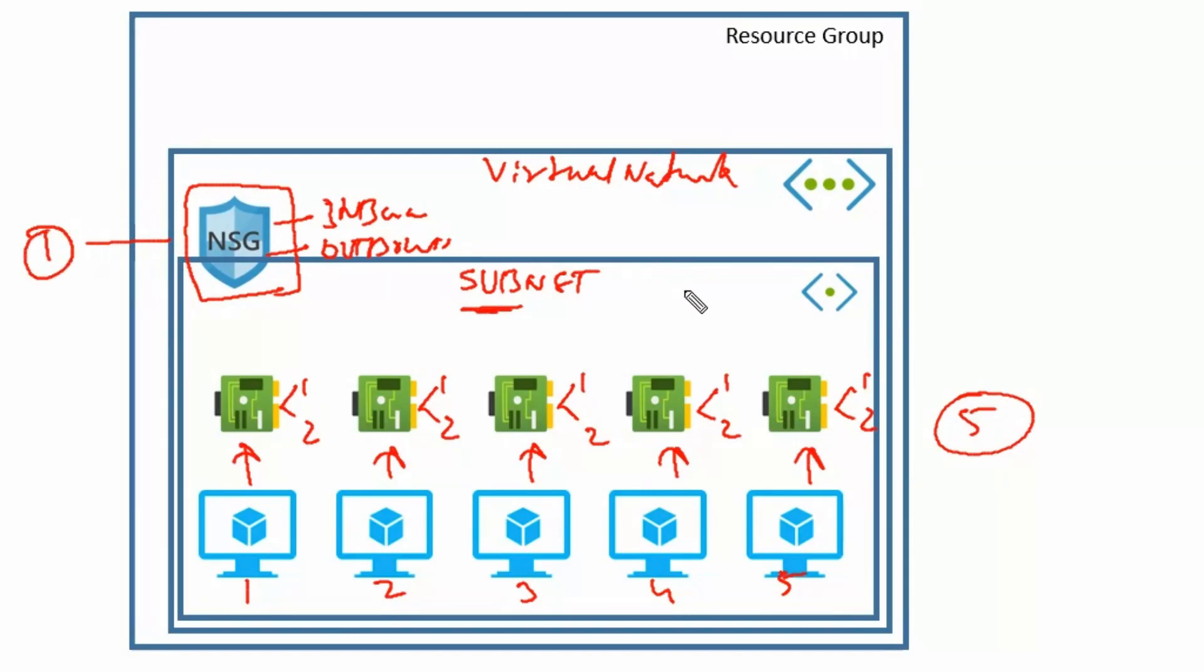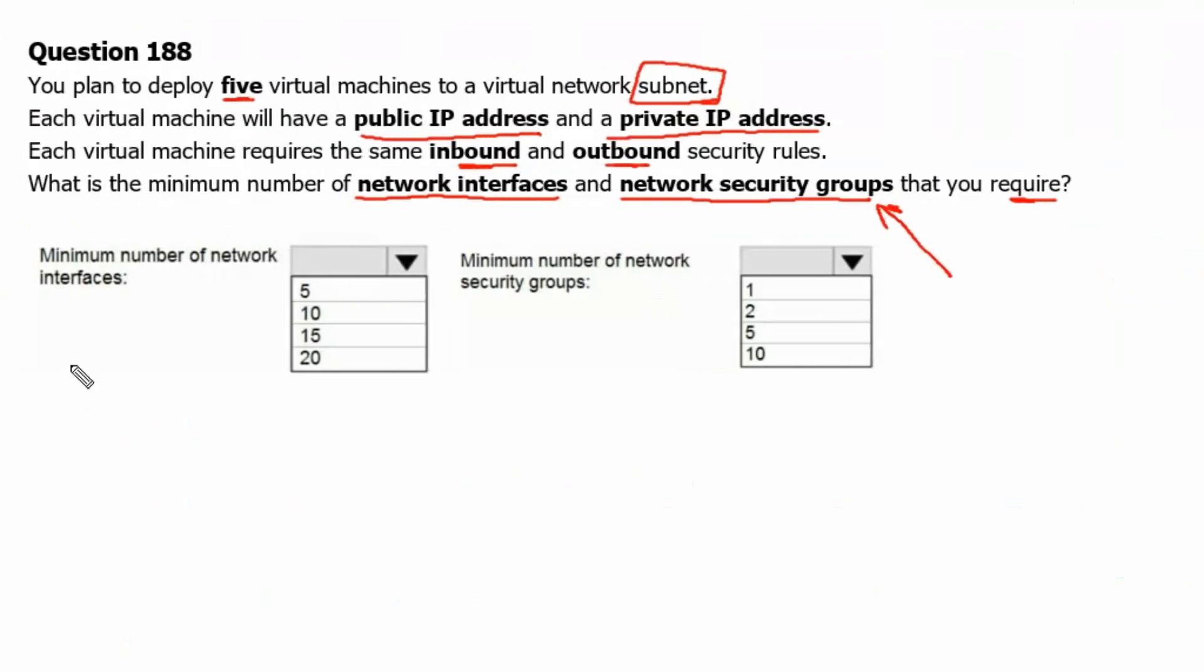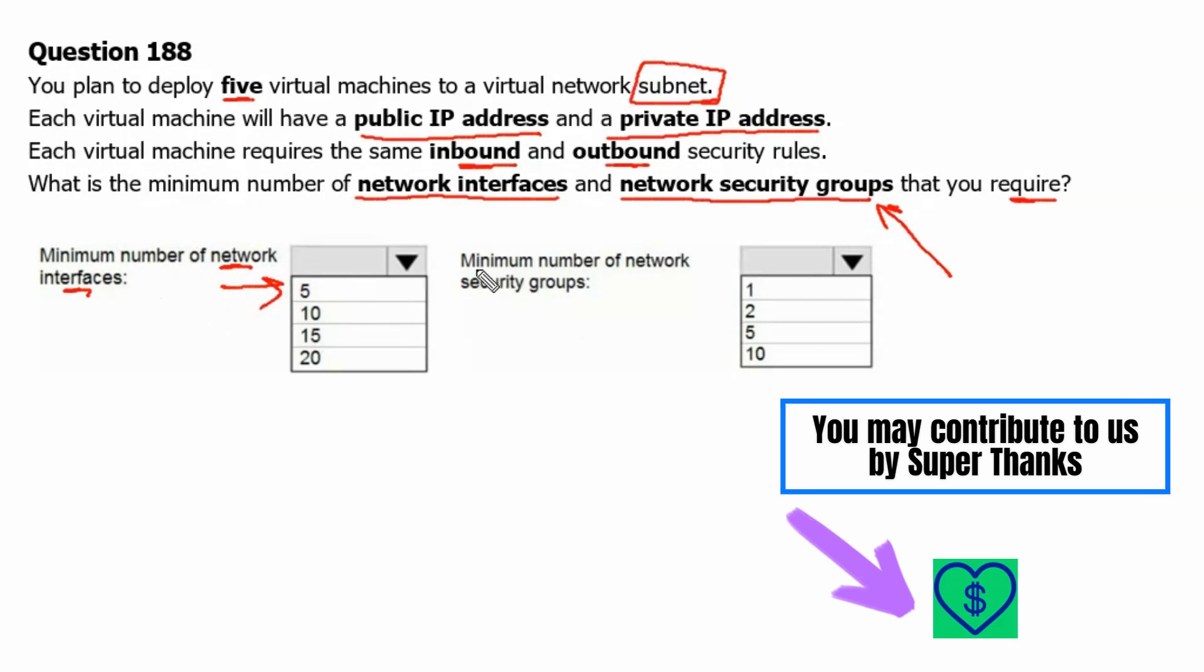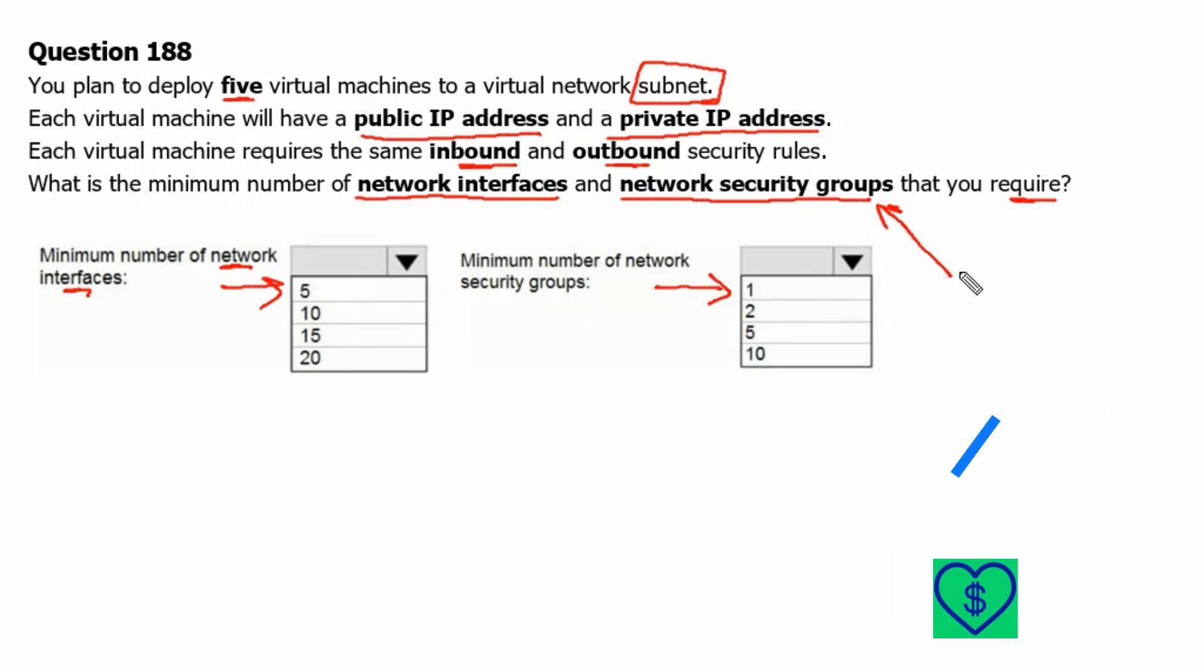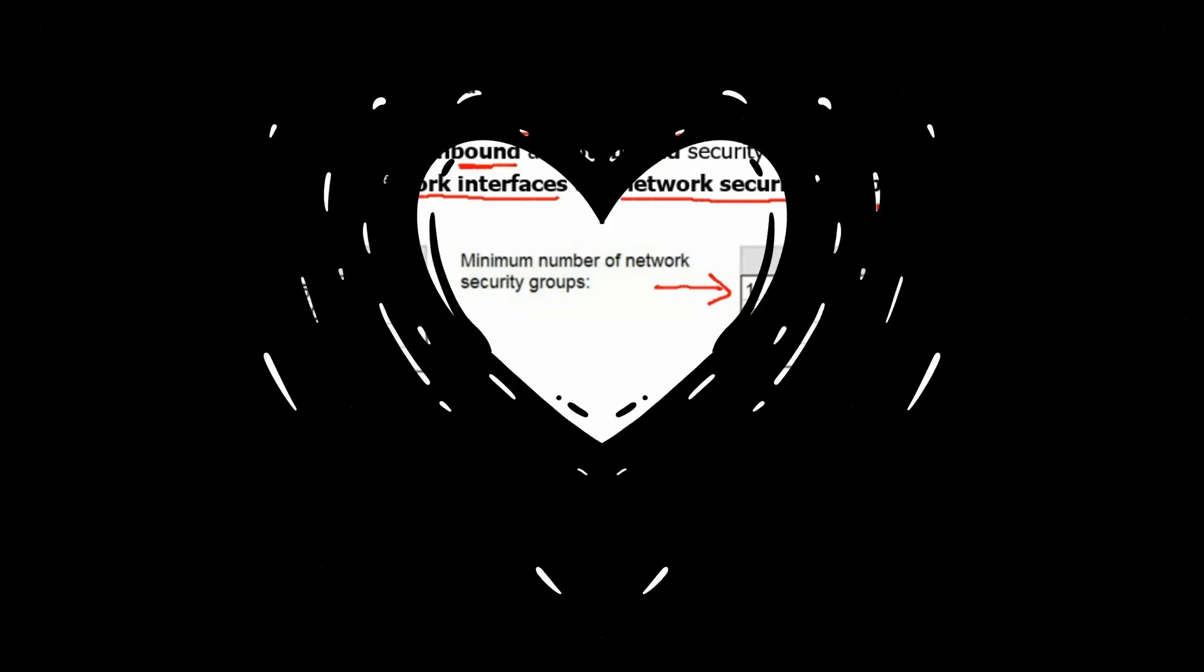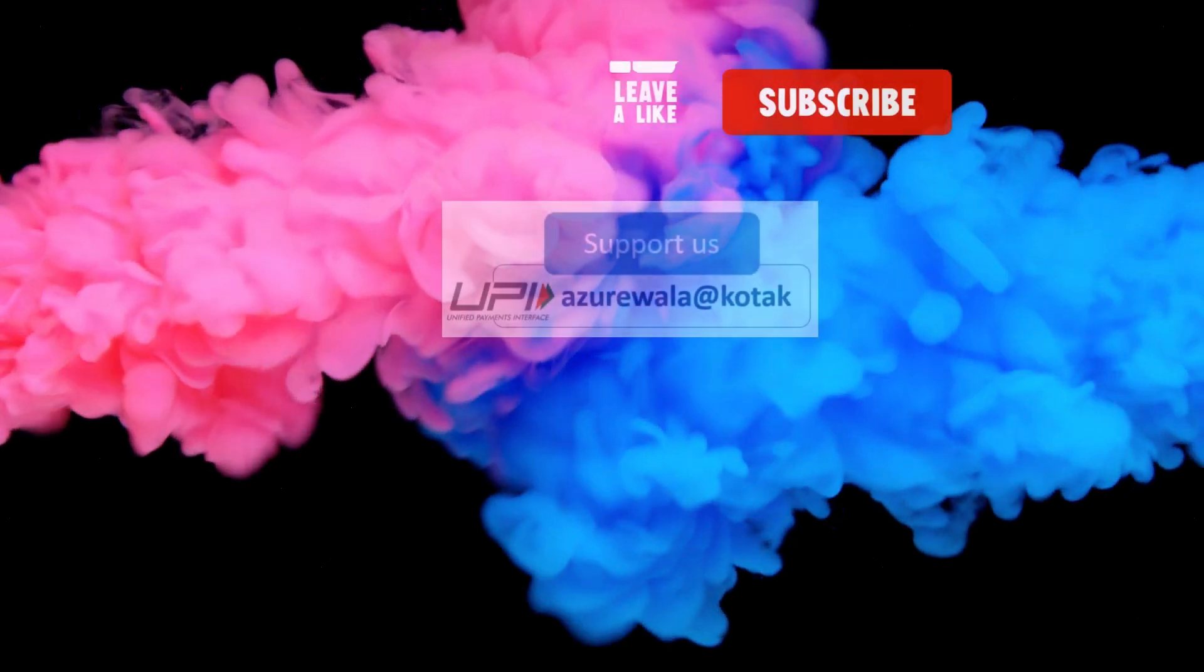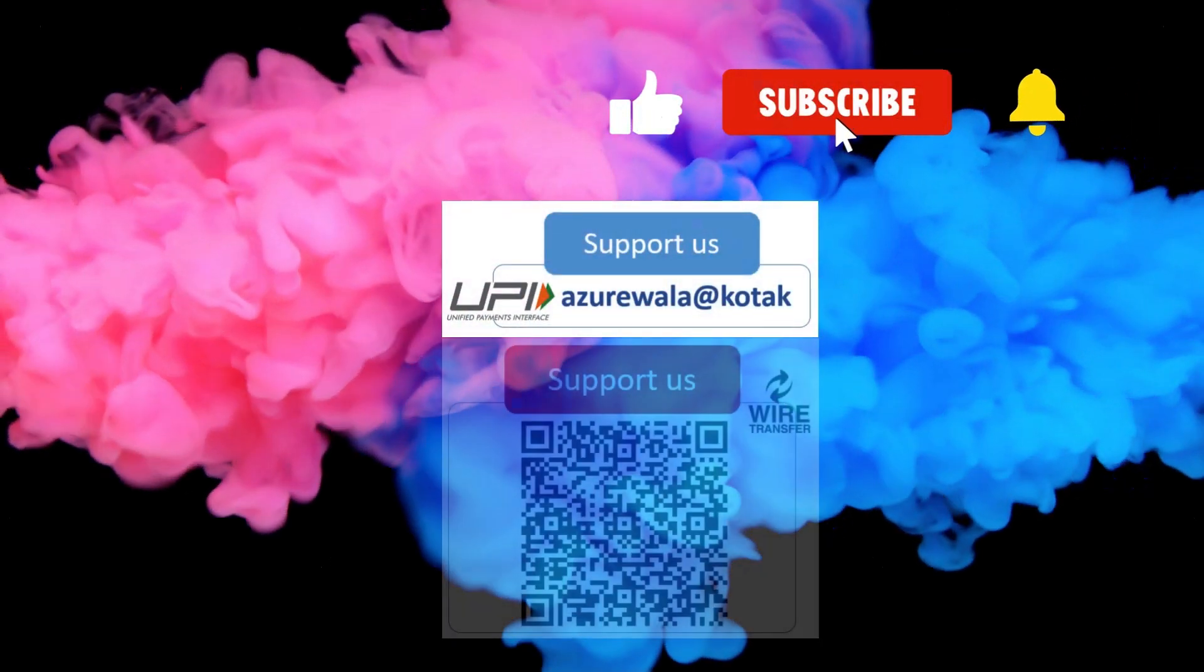Let's go back to question. Therefore, minimum number of network interface is equal to 5, one for each virtual machine and minimum number of network security group is 1.